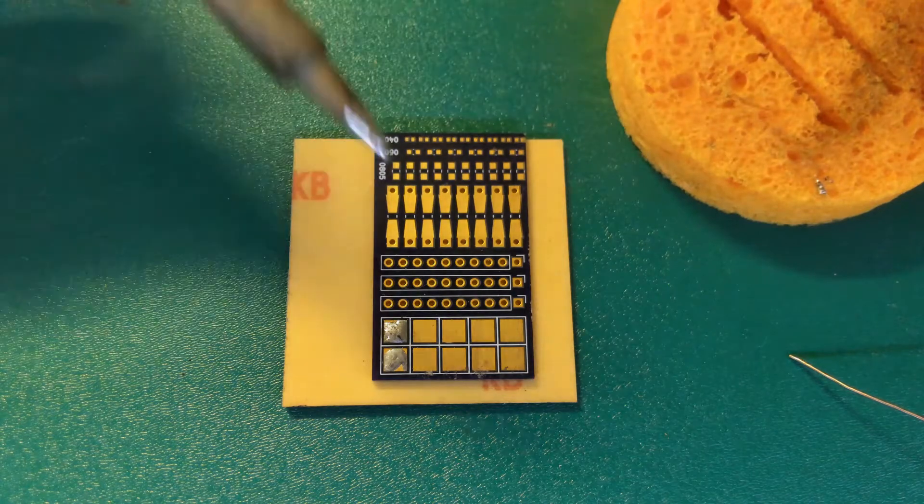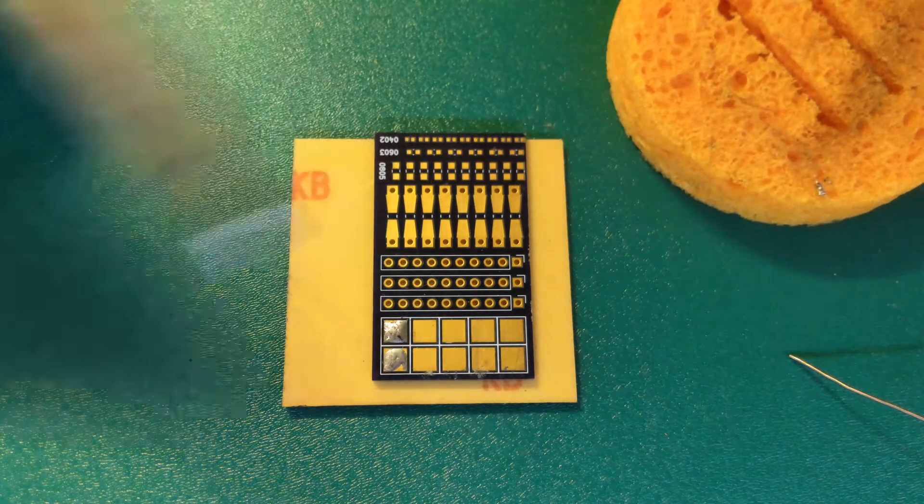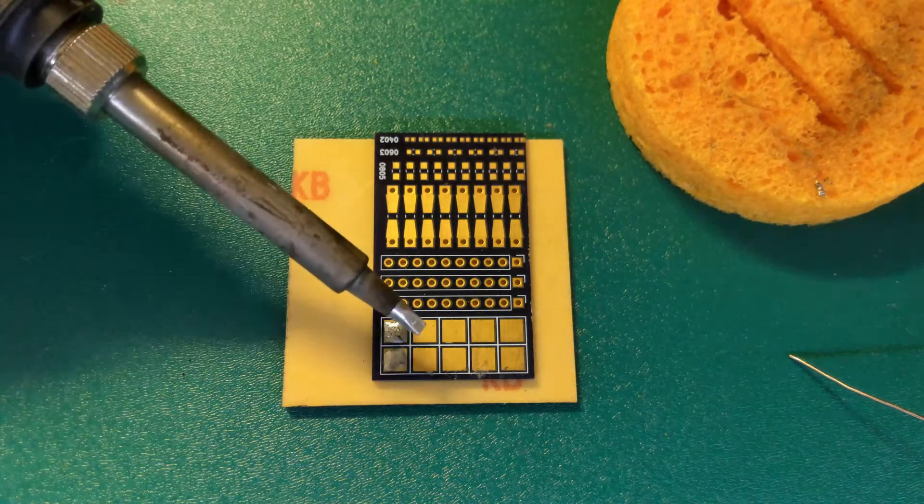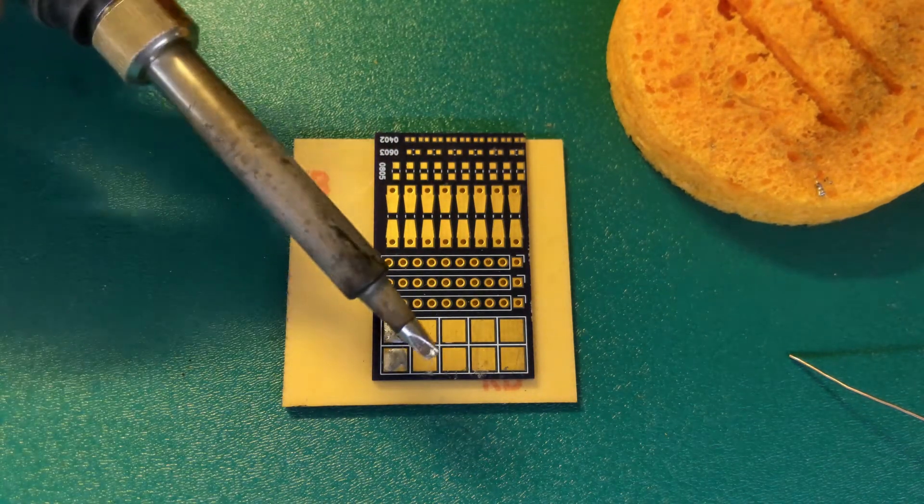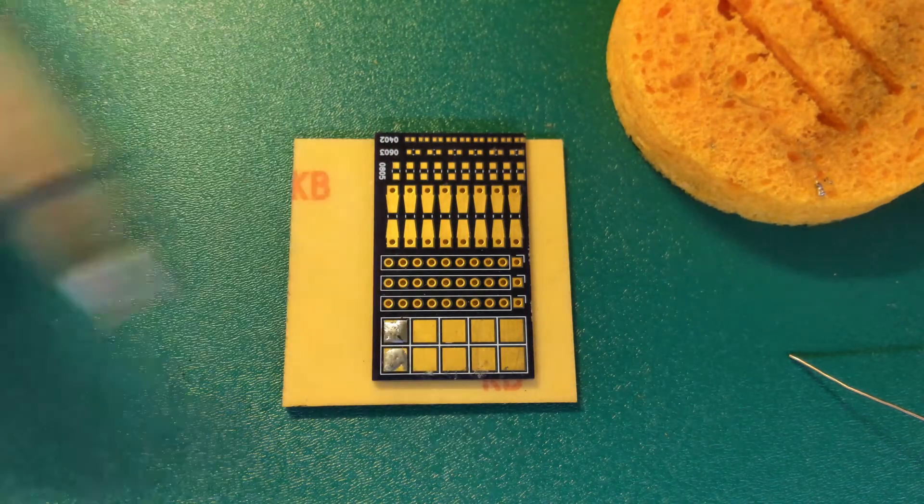First of all I'm going to clean my soldering tip. Look at that, nice and clean.